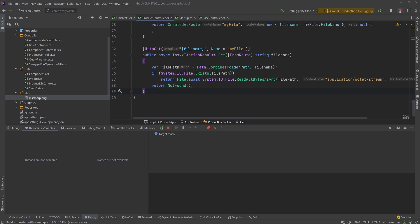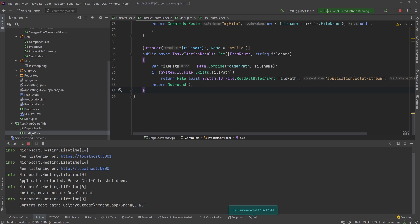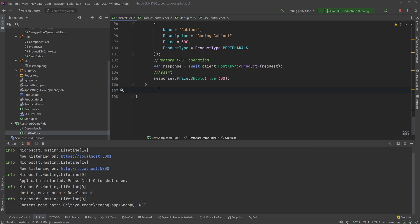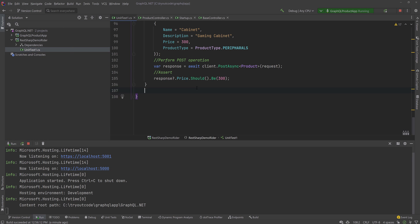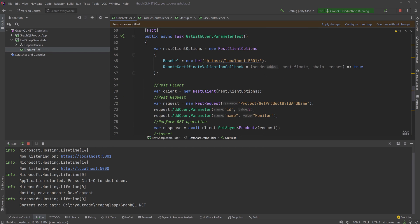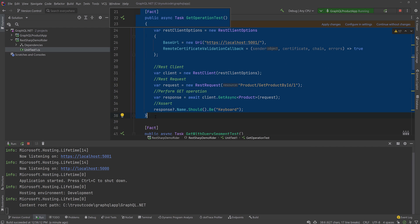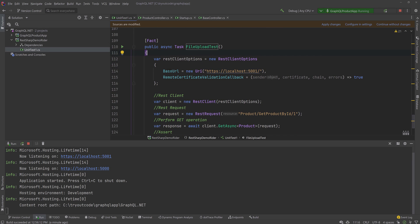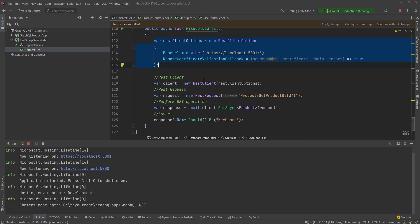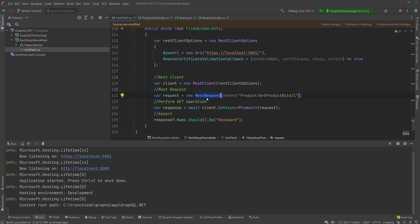That's your file upload operation. Now let's see how we could work on this. I'll leave the application running and go back to our test in UnitTest1.cs and start adding the test operation. I'll go to the test project, minimize the application, and copy the existing GET operation code as a starting point. I'll paste it and name it 'FileUploadTest'. The REST client options and REST client remain the same, but the REST request will change — it'll talk to '/product' as a POST operation.